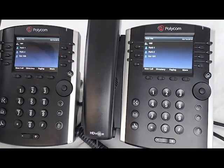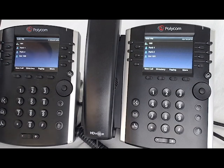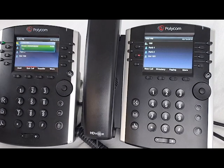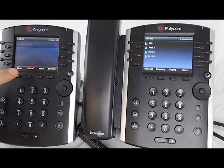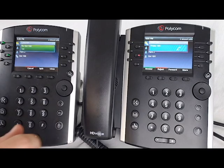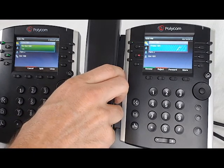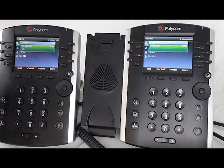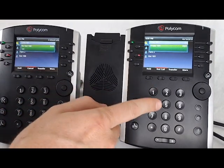The other transfer type is called an attended transfer or consultative transfer. A call comes in, you take the call, press transfer, then lines, and press the extension you want to send it to. When this person answers, you will announce who's calling.